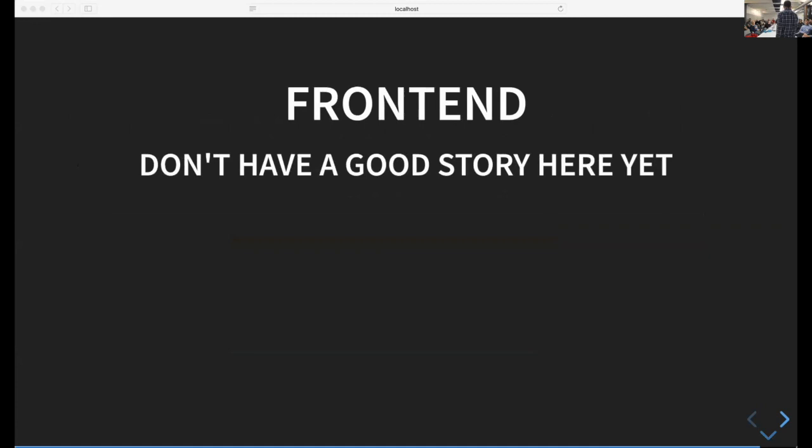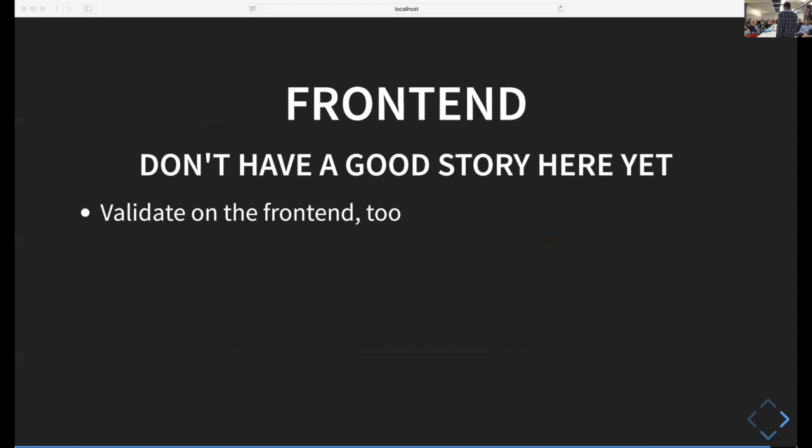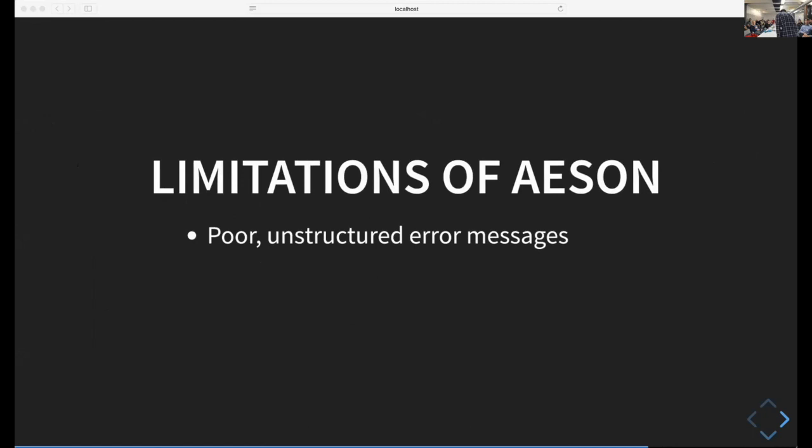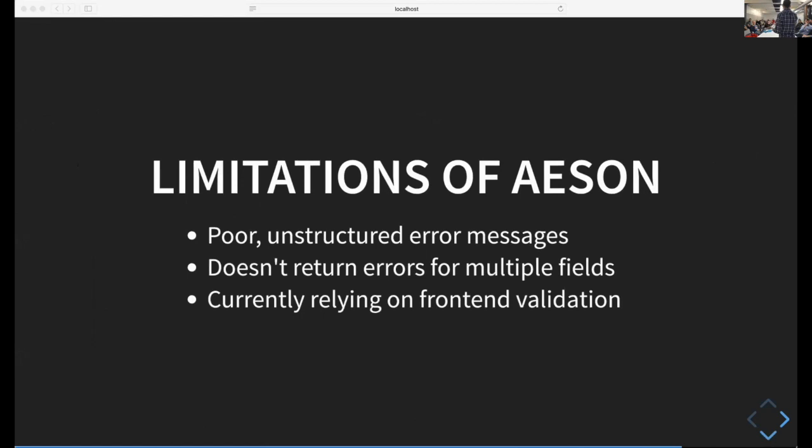On the frontend, I don't have a good story here yet. You need to validate in the frontend for two reasons. First, the frontend is the only place that can give you instant error messages for better user experience. Second, if you have good validation on the frontend, your backend doesn't need to give as good error messages. The reason that's nice is because ASIN doesn't give great error messages, doesn't return errors for multiple fields. That's why I'm currently relying on frontend validation.